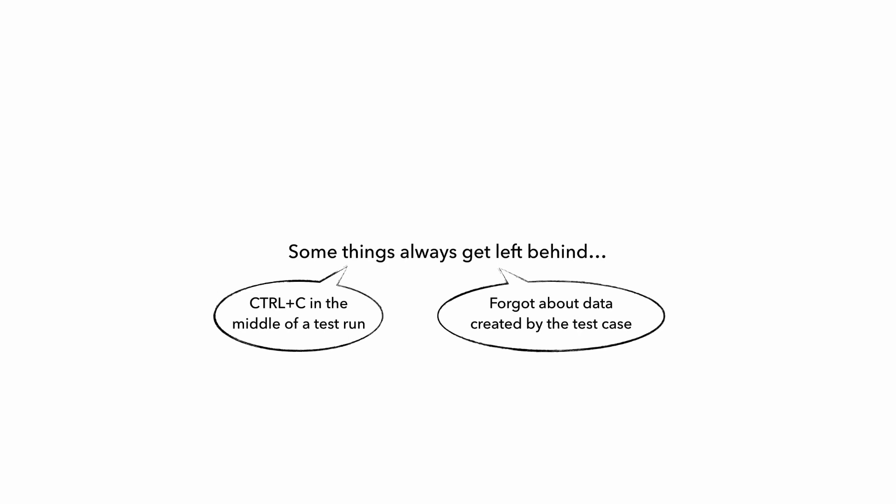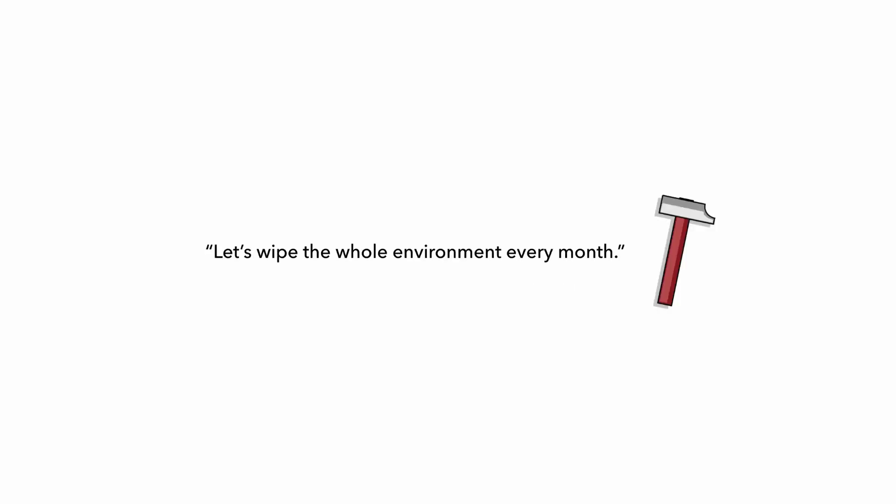So over time, these test data start to accumulate in your environment until you're forced to roll out a policy to wipe the whole environment every so often to get rid of all these test data that are now getting in people's way.